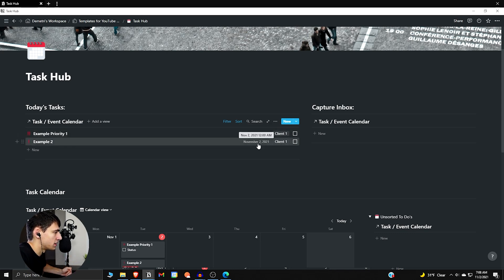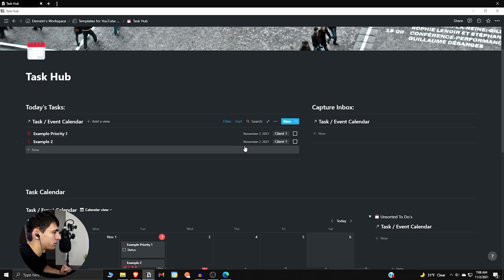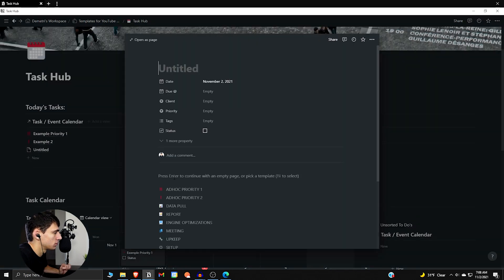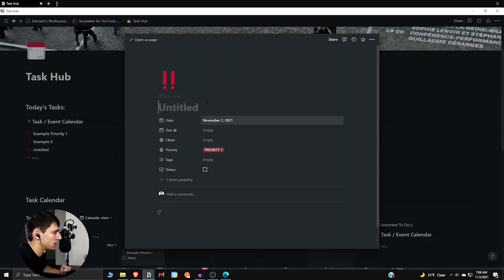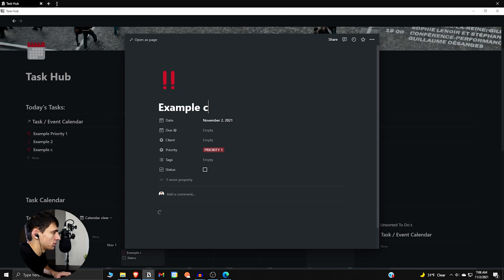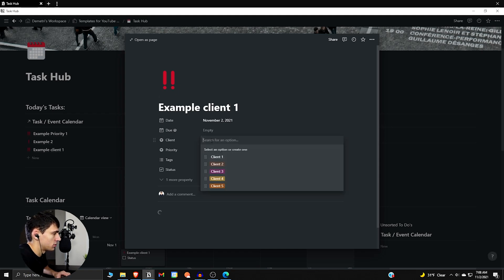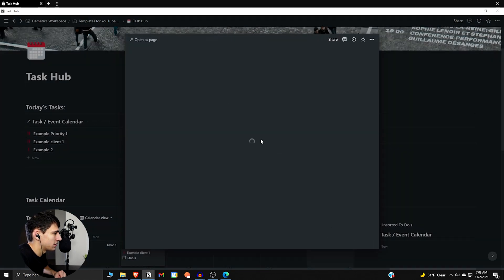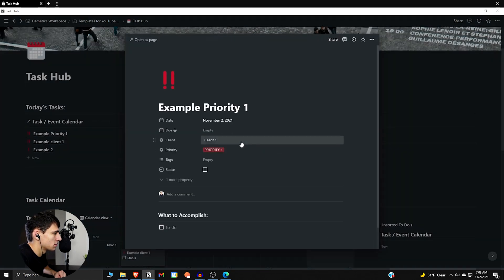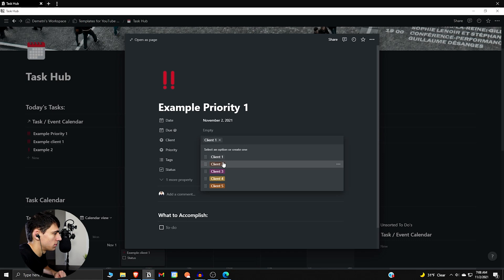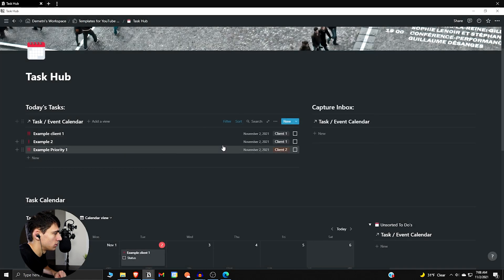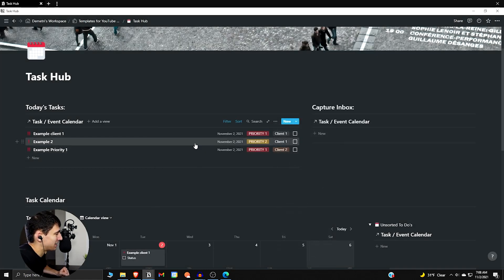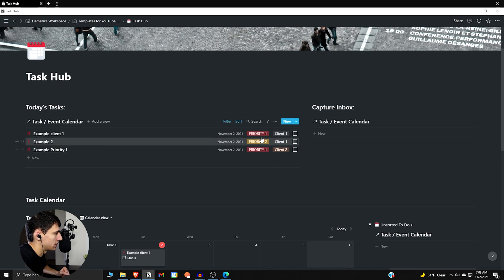Now if we go one step further, right, and we take this ad hoc priority one, example clients one, we actually go here and we press client one, and then take this and make it client two. So you can see it's a priority one that is for a lower priority client.